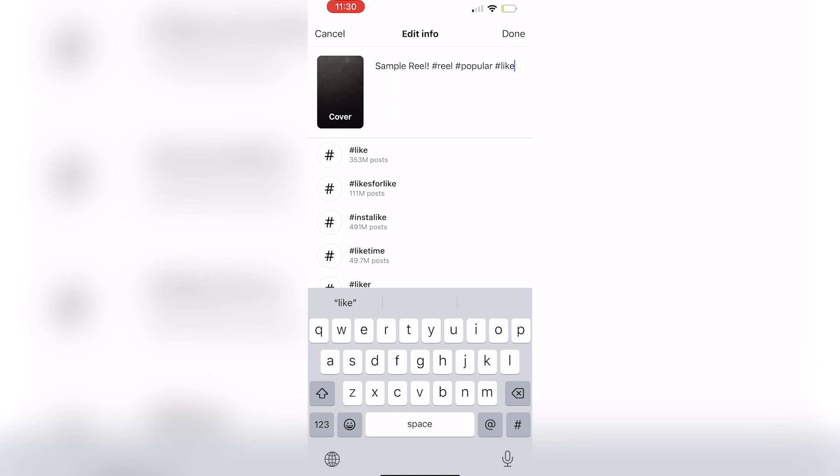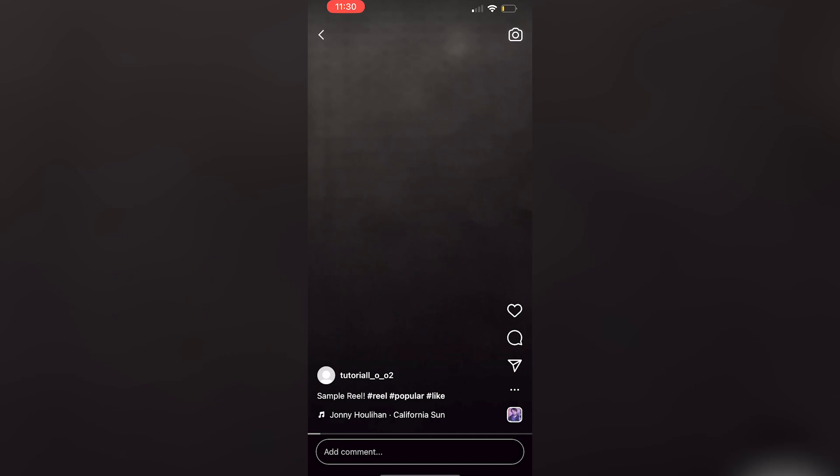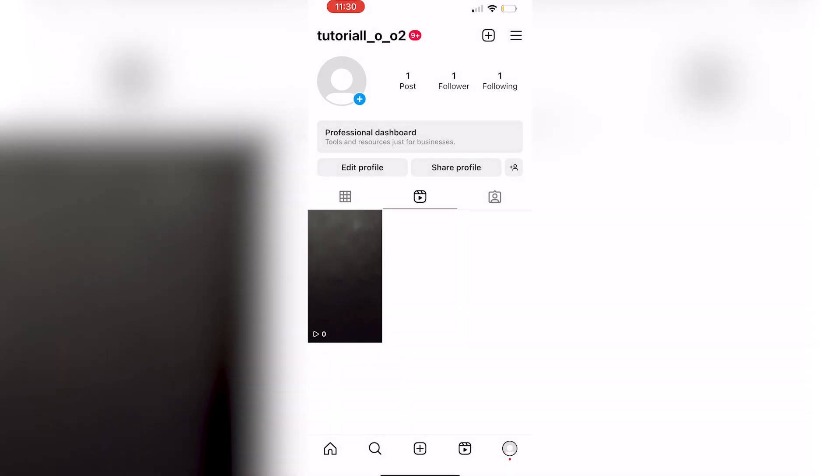Now once you're done with that, and if that does not work, you're going to wait about an hour and if it is still stuck at zero views,